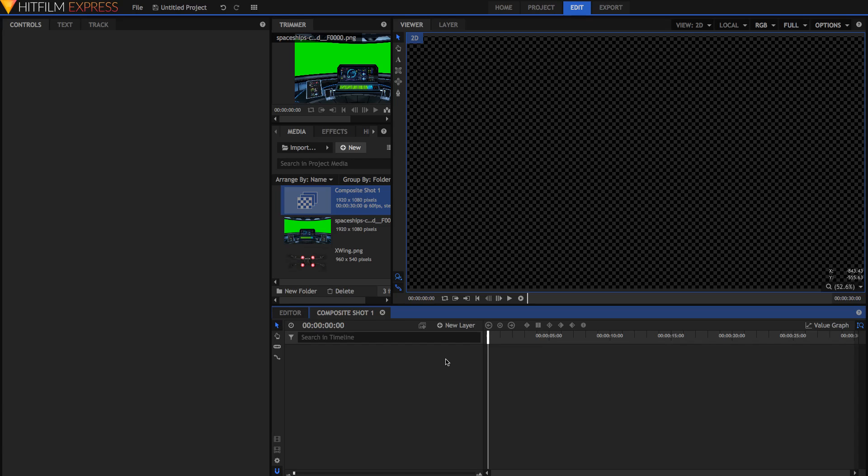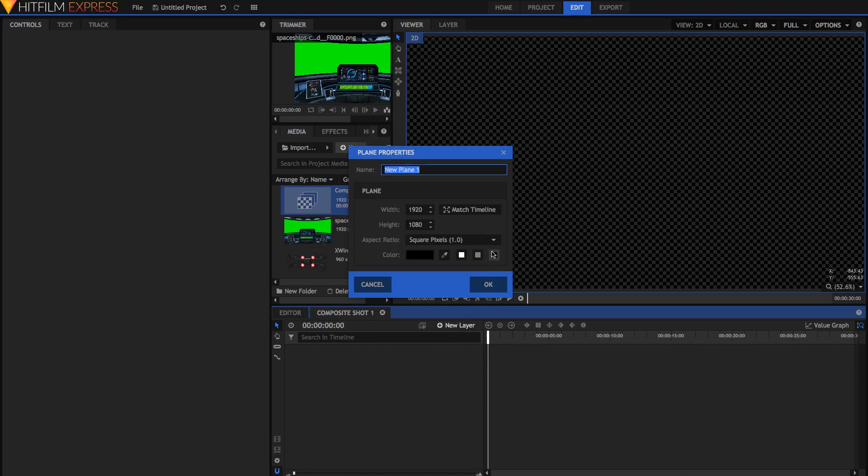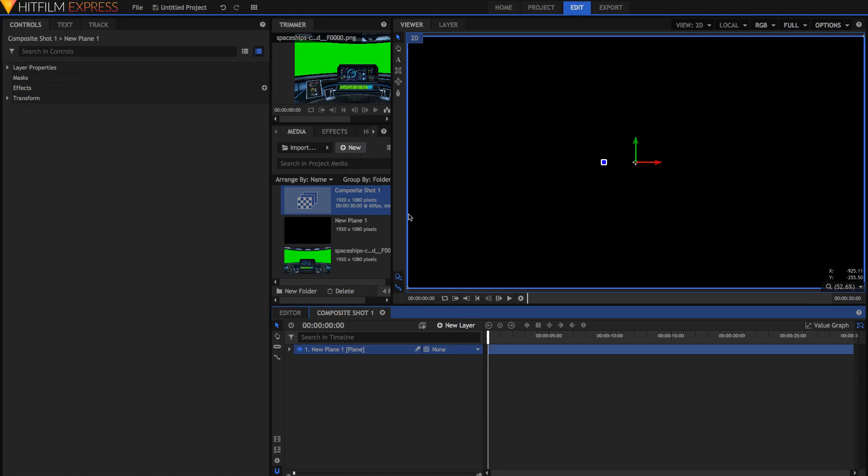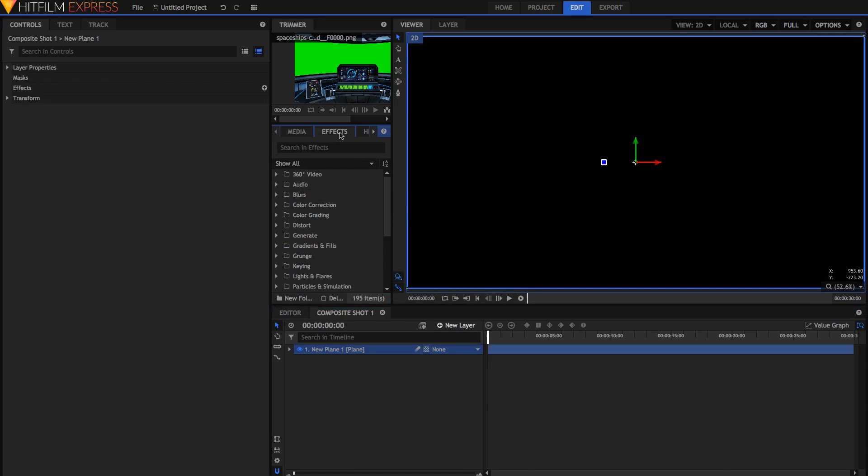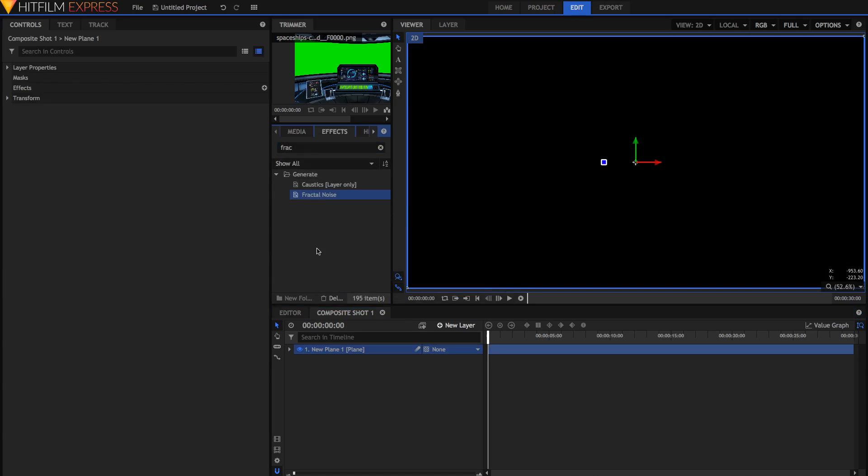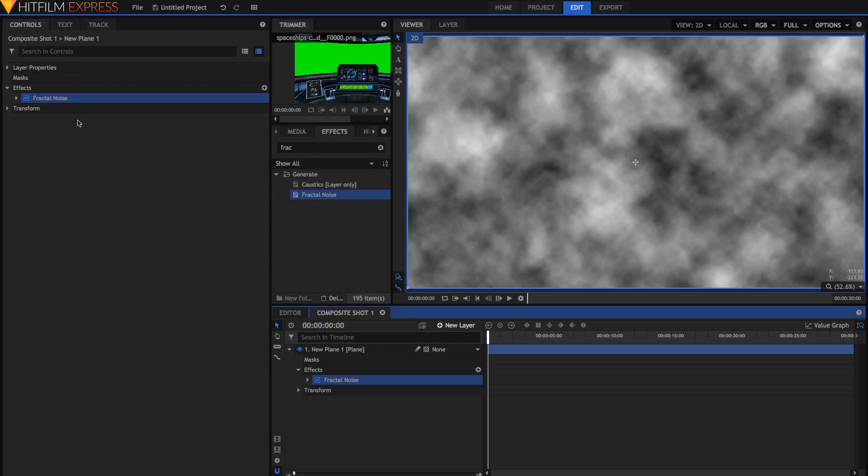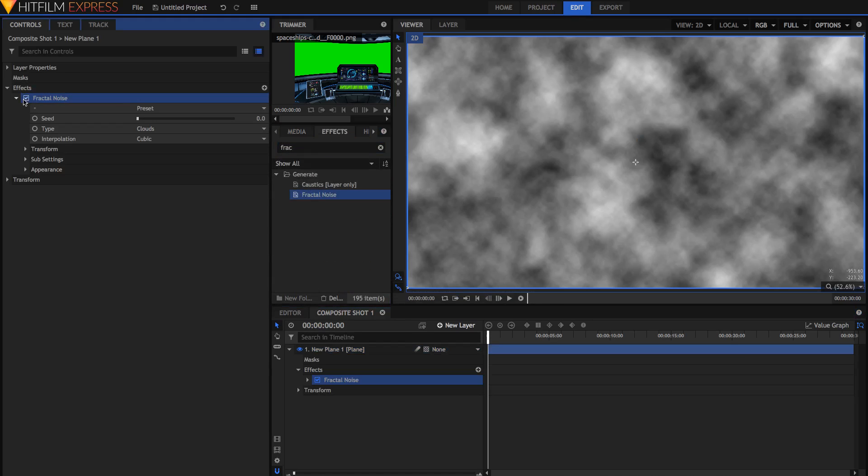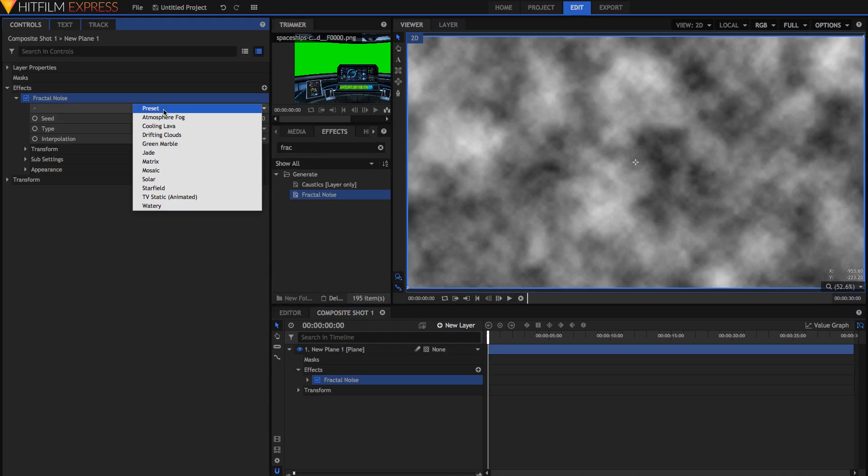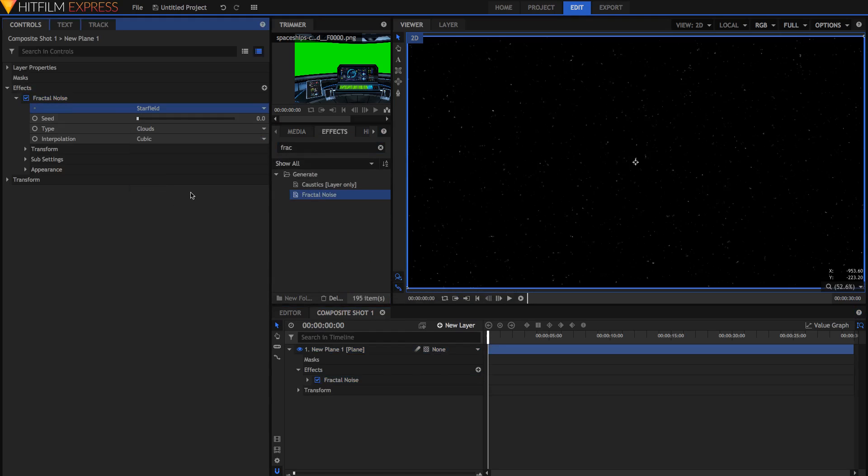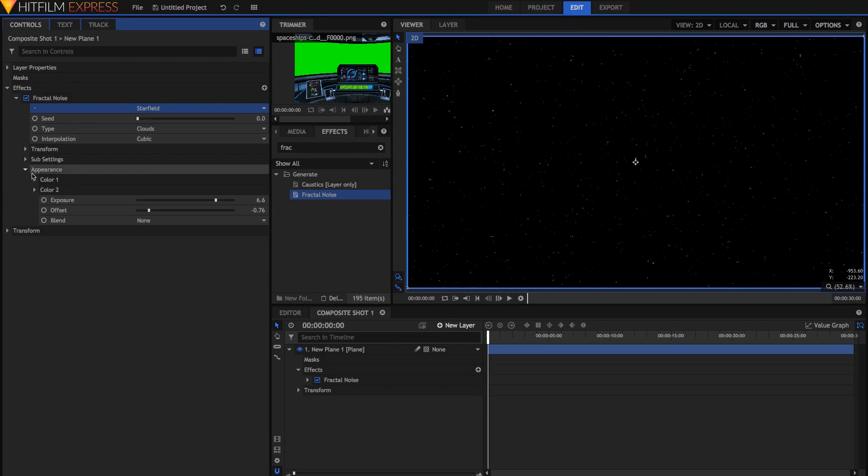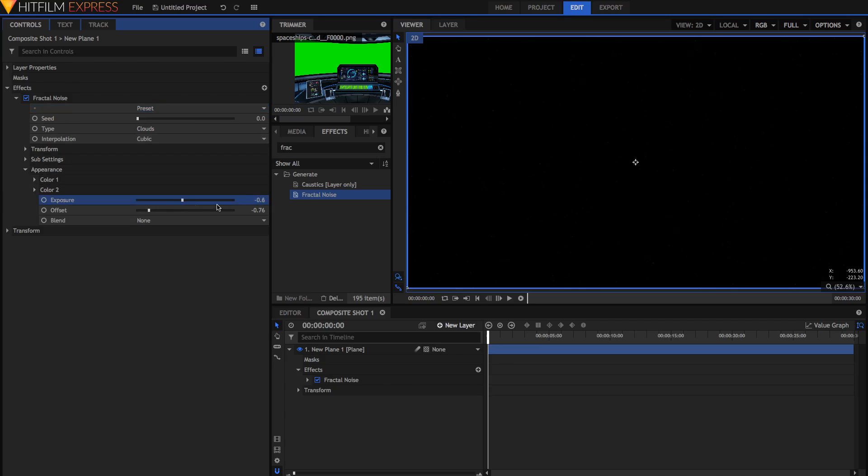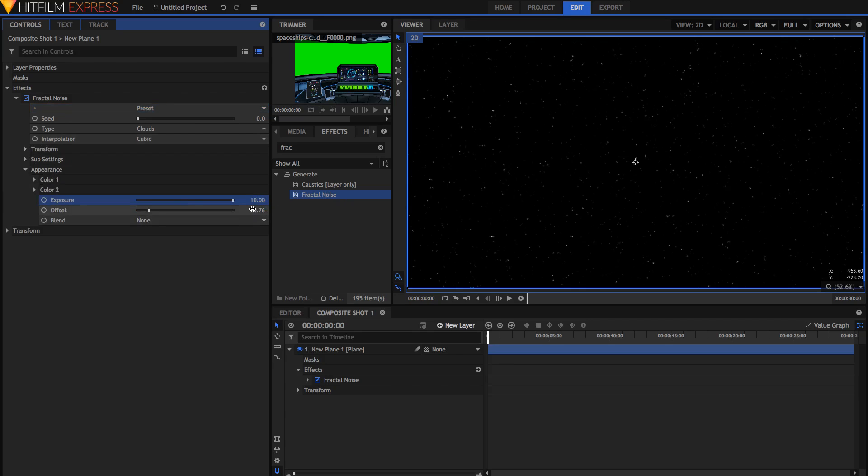The first thing that we're going to need is the actual star field. So we can get an image off Google Images if we want, or we can create a new plane, a black plane, apply the fractal noise effect, and then thanks to some handy presets found in this new express version of HitFilm, we can just go down to star field, and we've got a nice star field. You can change the exposure to make them brighter, or the offset to make more or less stars.